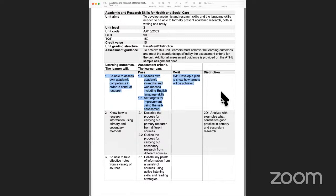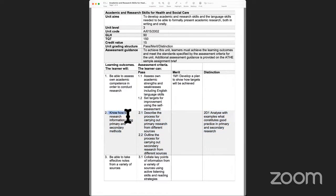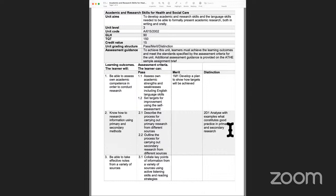In today's learning outcome, which is learning outcome two, it is telling us to 'know about' — meaning it's a theoretical learning outcome. Here we are going to learn about how to research information using primary and secondary methods. This learning outcome has three assessment criteria — 2.1, 2.2, and 2.3 — where we will understand how to carry out research, the process through which we carry out research, how to differentiate between primary research, secondary research, and tertiary research, and what constitutes good practice when undertaking investigative studies.